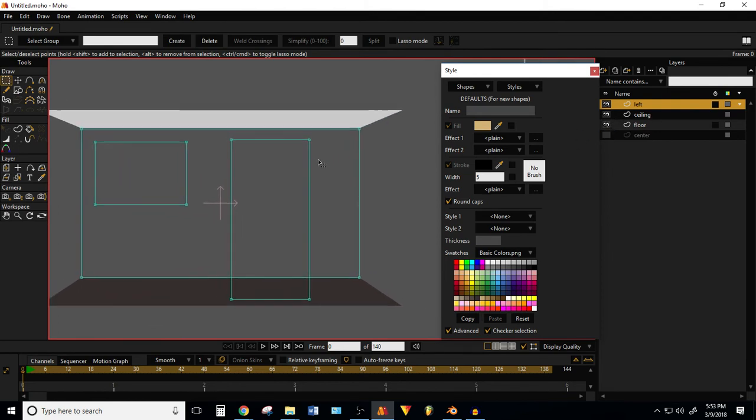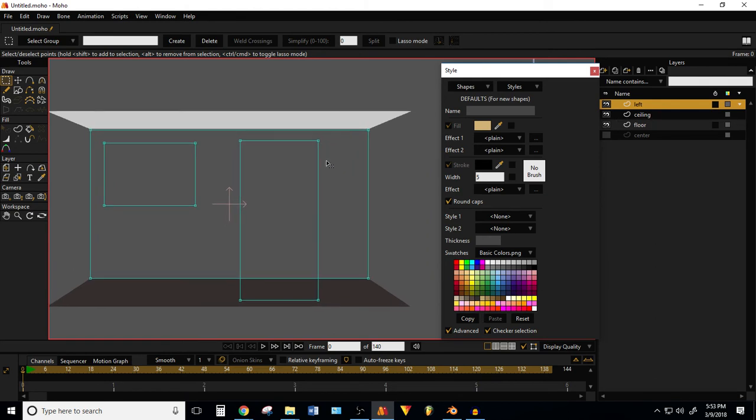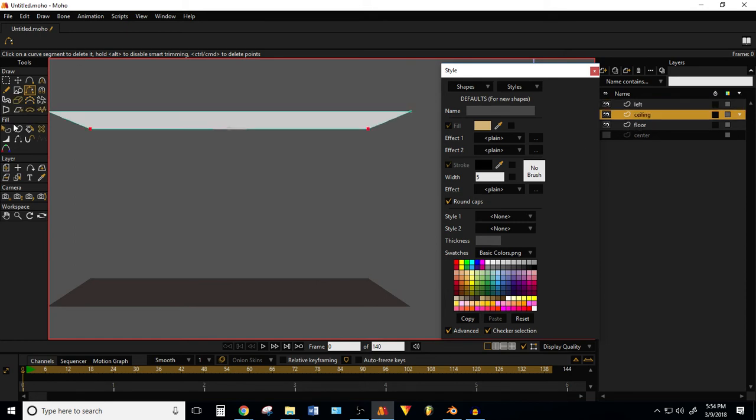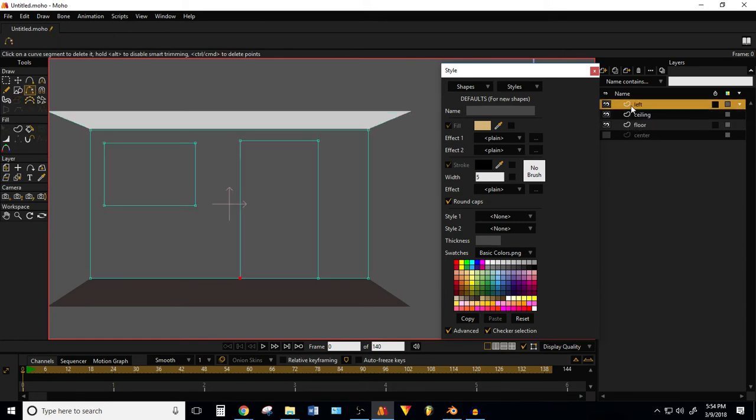Now in Moho 12 you can actually weld points. So I'm just going to do this and then bam bam. So if you're thinking about upgrading, there's a reason to upgrade right there. And let me actually pull this ceiling.